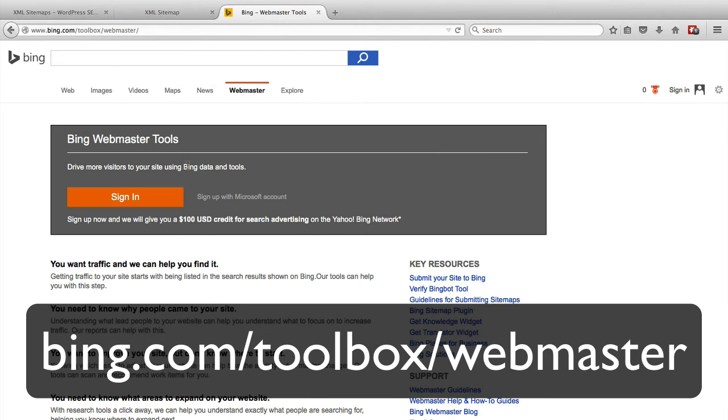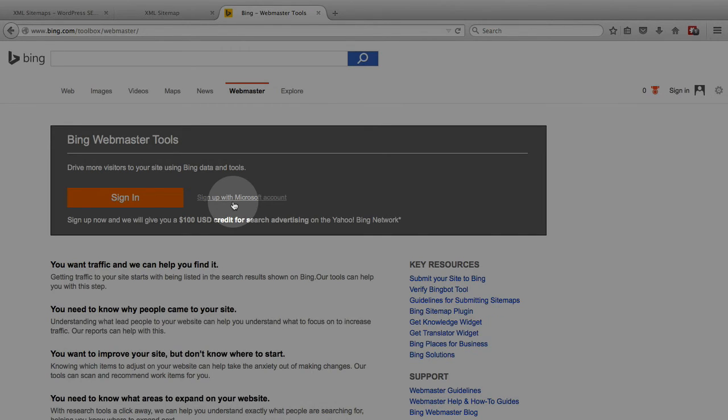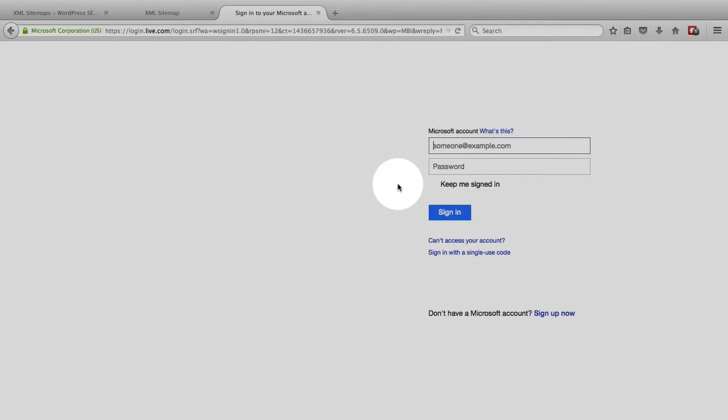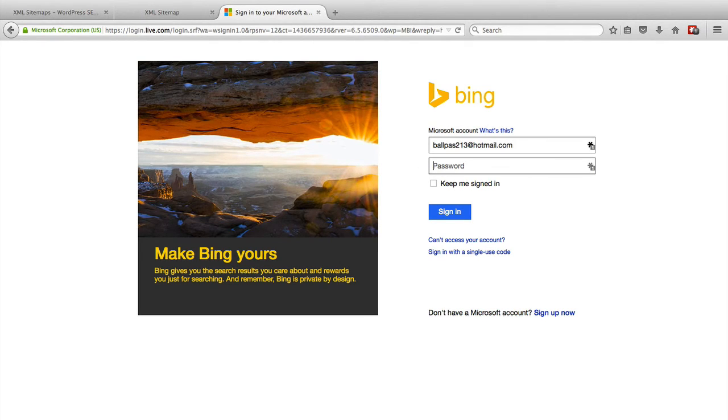We're going to be presented with this box here. And you can either sign up with a new Microsoft account if you don't have one yet. You do need a Microsoft account to activate the Webmaster Tools. Or you click on Sign In if you already have a Microsoft account. I'm just going to enter my credentials.